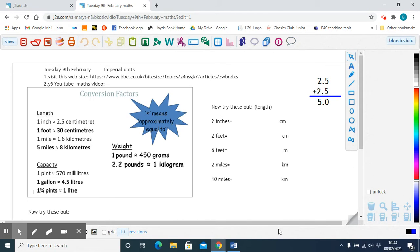In other parts of the world, people mostly use metric units that we've been learning about, which are grams and kilograms for weight, centimeters and meters for length, or liters, milliliters, and centiliters for capacity.